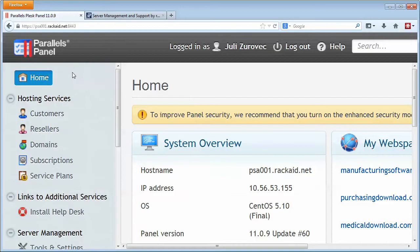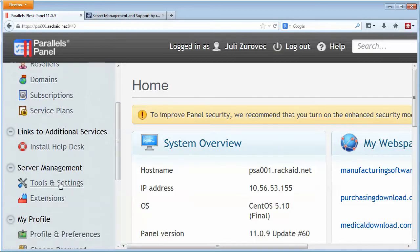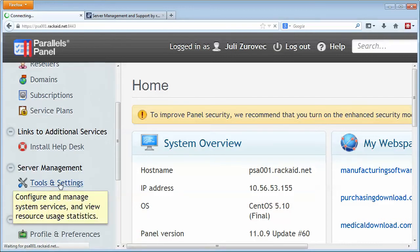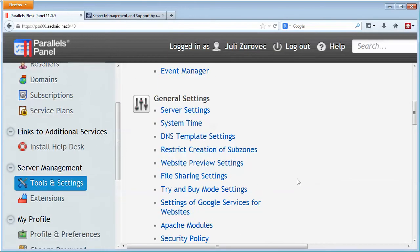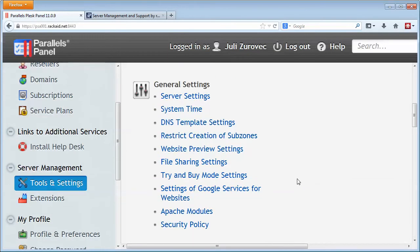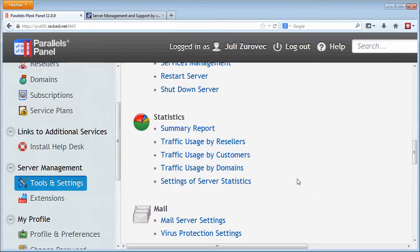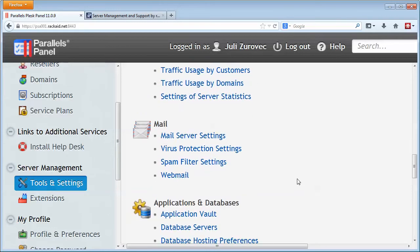So log into your Plesk and scroll down here under Server Management, Tools and Settings. And then we're going to scroll down here and what we're going to look for are a couple areas in the mail server settings.